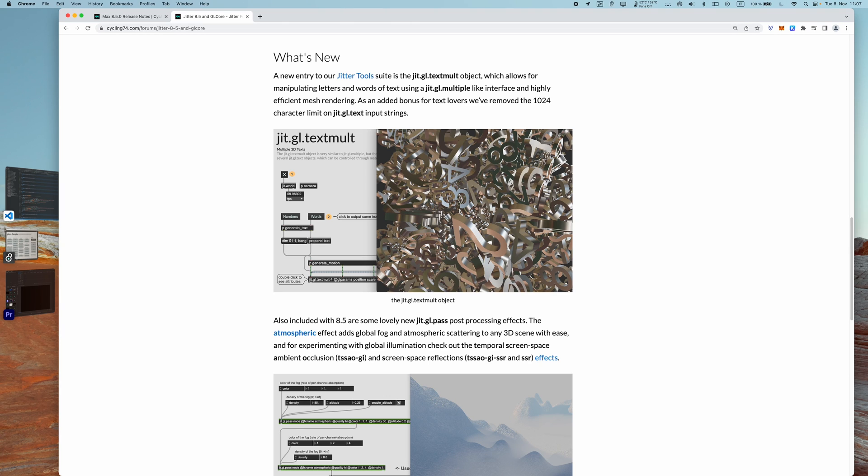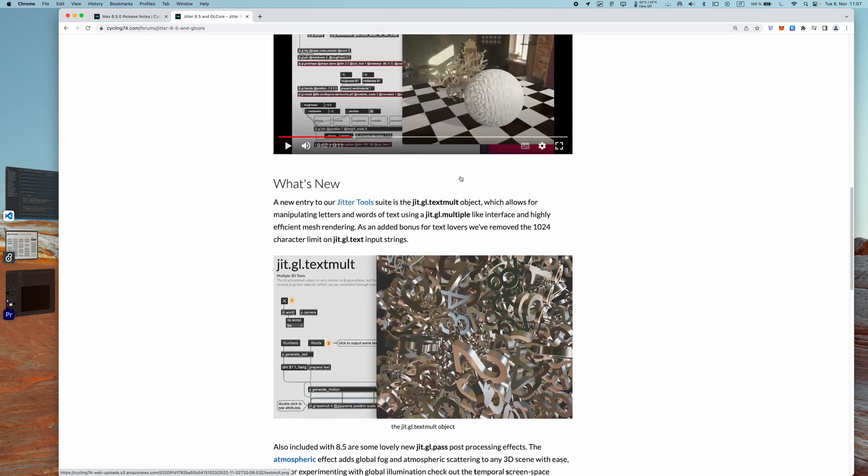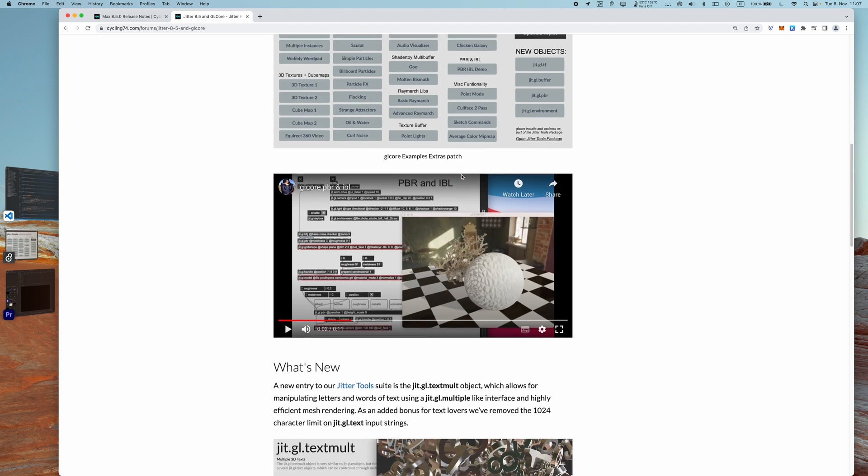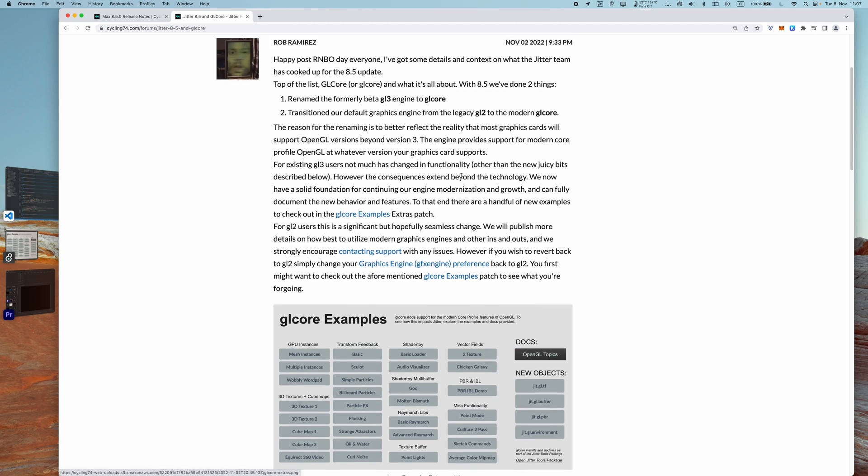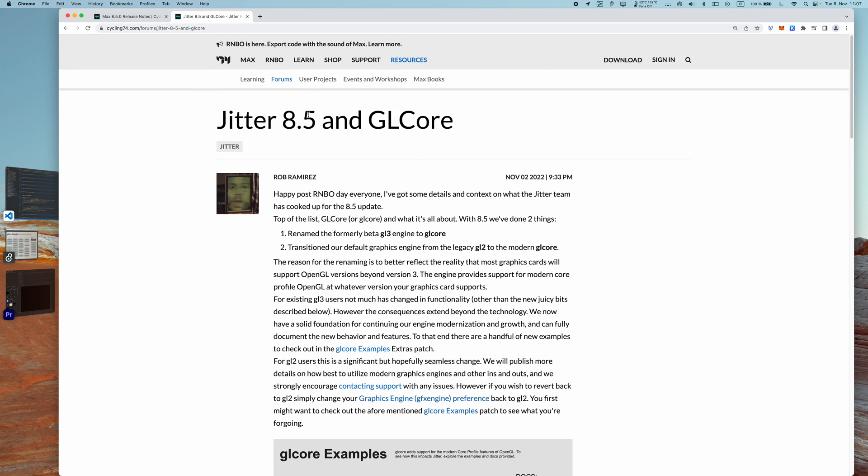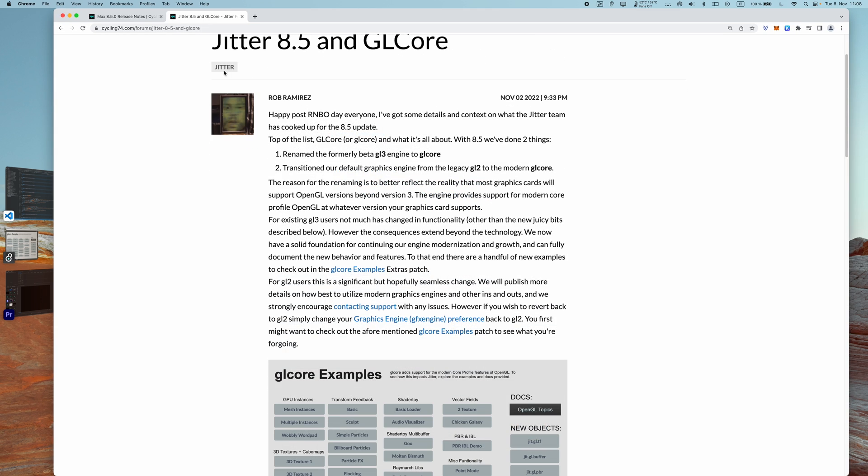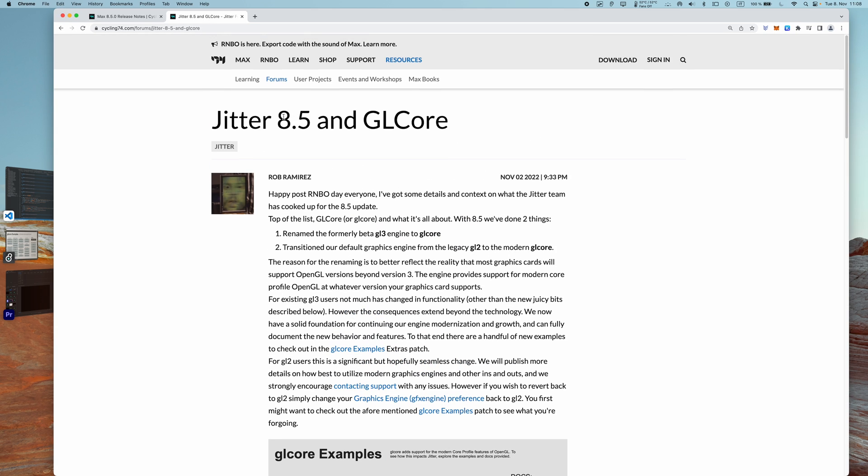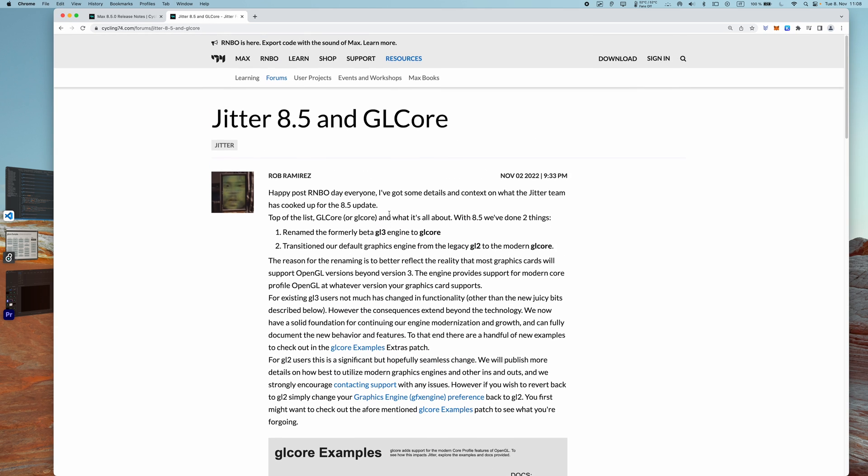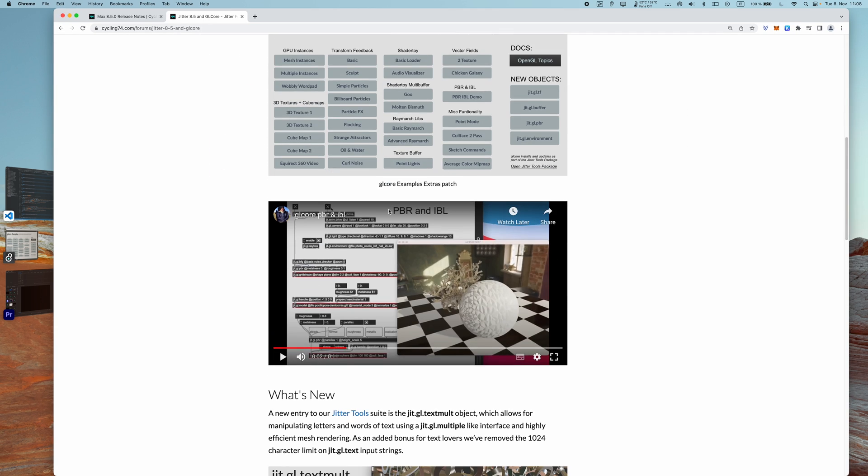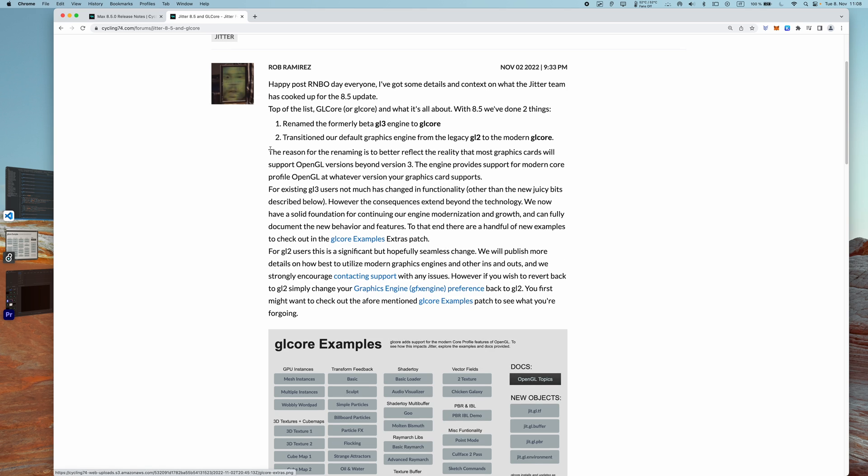Hey everyone, welcome to a new video. In this video we're going to see what's new Jitter-wise in Max 8.5. As you probably heard, 8.5 introduced this patching environment to Max called Rainbow, which is something extremely cool. But with Max 8.5 there were also a bunch of Jitter goodies, so in this video we're going to explore what those new features are.